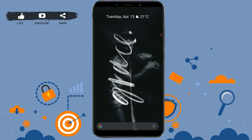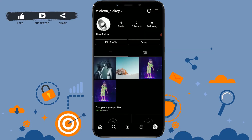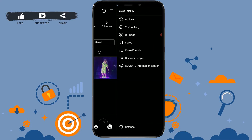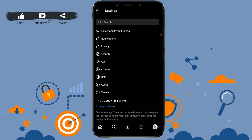Once you open the app, go to your profile and tap the three horizontal lines on the top right side. Then tap on Settings at the very bottom. Here you can see a lot of options.